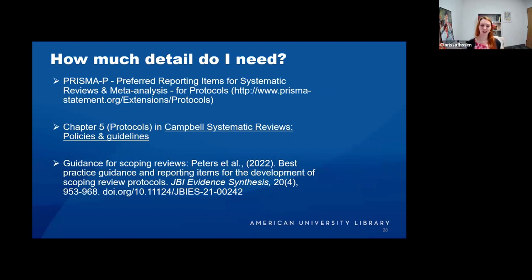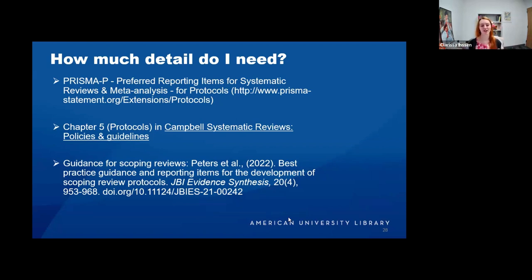When writing your protocol, PRISMA-P is one place where you can find information about the required level of detail, as well as the Campbell and Cochrane handbooks. There's also an article about best practices for scoping reviews. The general thought is you want to be in the middle between too detailed and not detailed enough: explain your inclusion and exclusion criteria, your hypothesis, and the main idea of your methods, but leave a little wiggle room for flexibility since research does change and evolve.